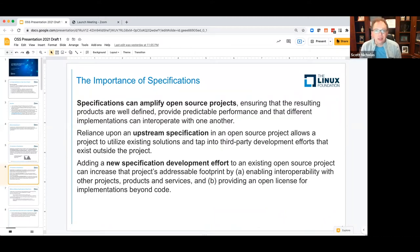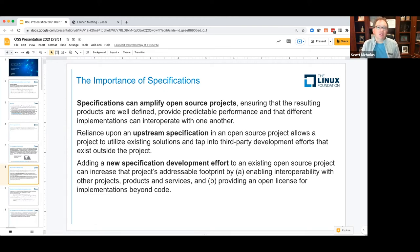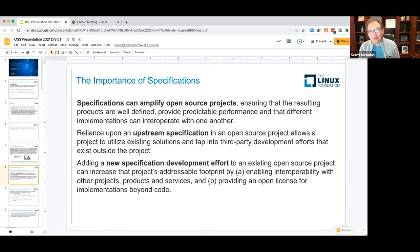Specifications can amplify open source projects, ensuring that the resulting code is well defined, provides predictable performance, and that different implementations can interoperate with one another. Reliance upon an upstream specification in an open source project allows that project to utilize existing solutions and tap into third-party development efforts that exist outside the project. Adding a new specification development effort to an existing open source project can increase that project's addressable footprint by enabling interoperability with other projects, products, and services, and by providing an open license for implementations beyond code.